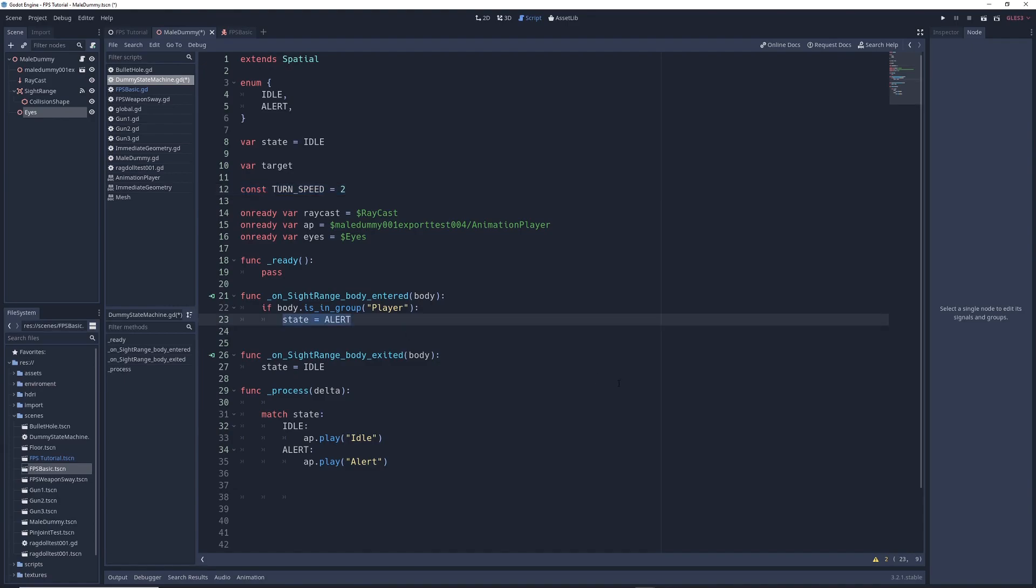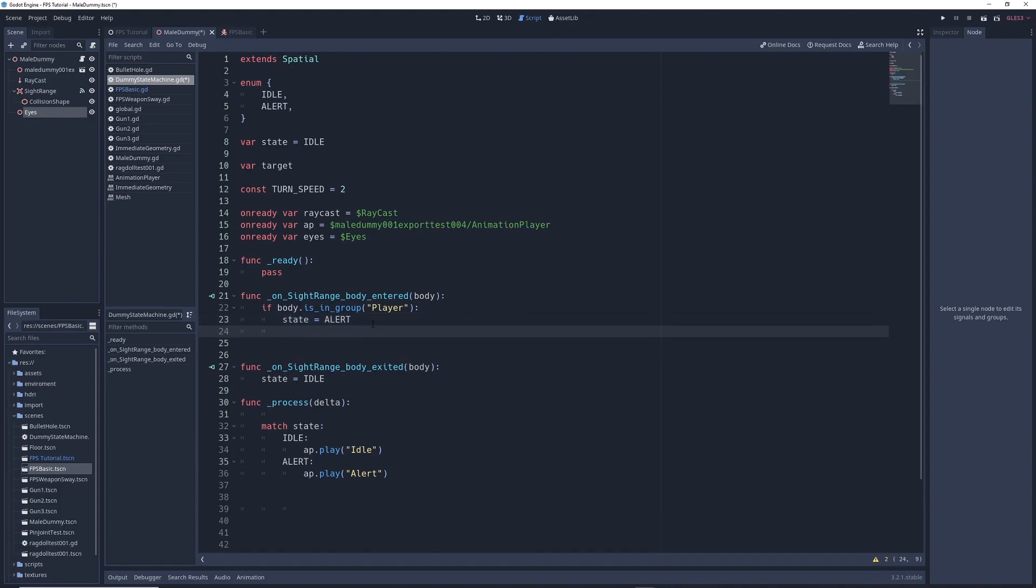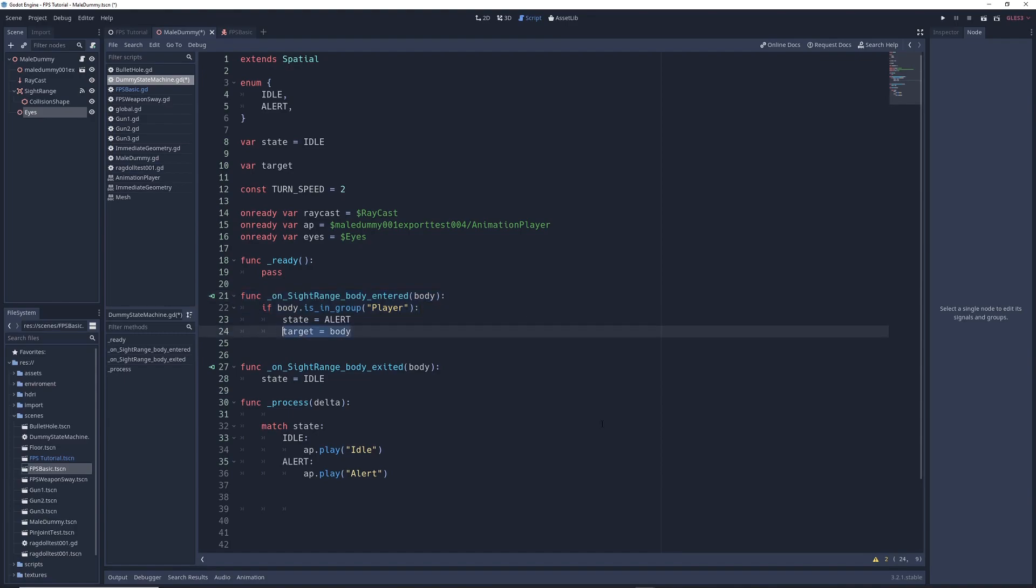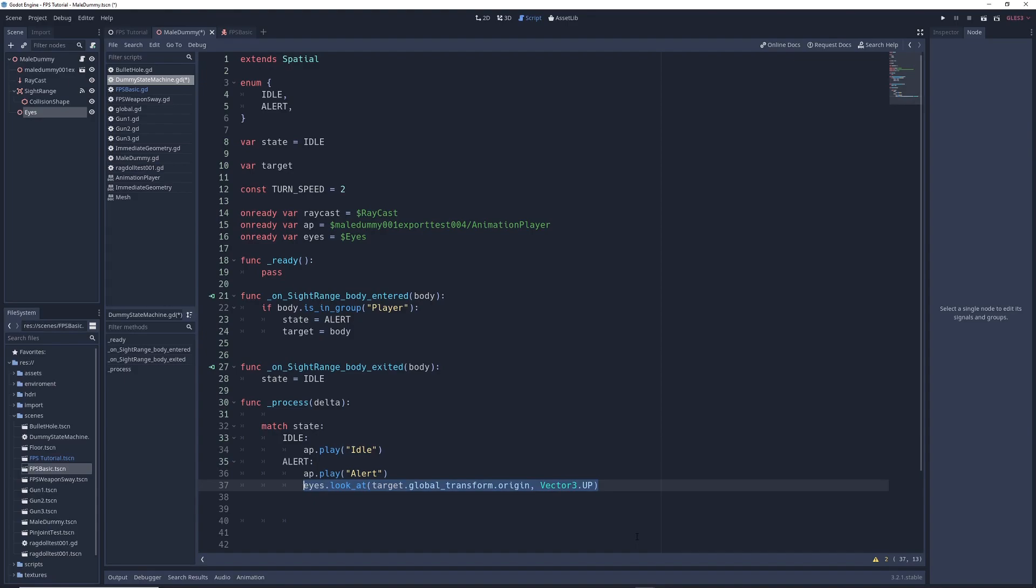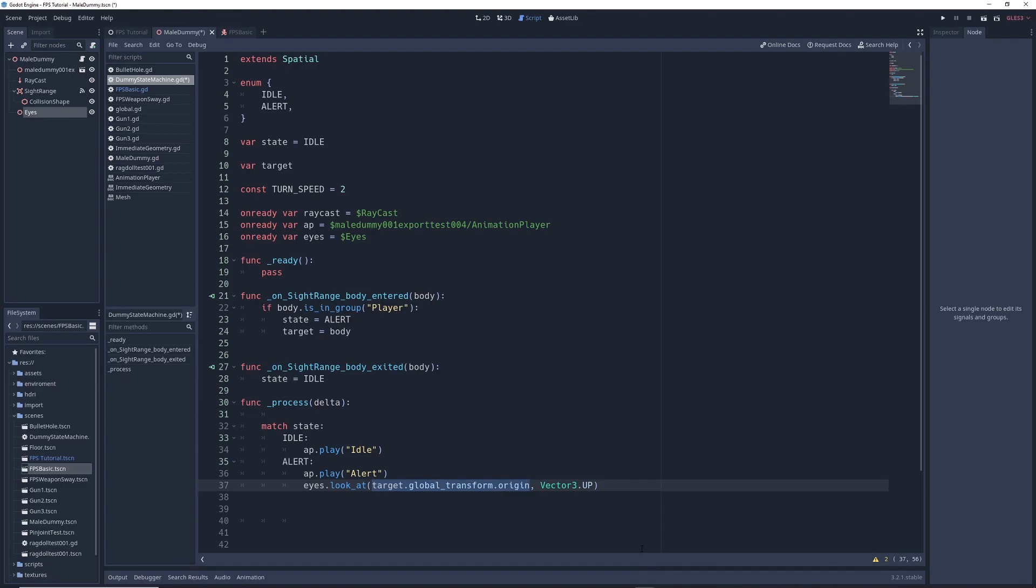Turn speed will control how fast our enemy can turn, which is something we'll implement very shortly. So now, under state equals alert, we're going to write target equals body. Whenever an object enters into the sight range, that thing is referred to as a body. So if that body is in the player group, then the target, which is what the enemy will look at, will be set to that body. Next, we need to give the enemy instructions for what to do once it enters into the alert state. So under ap.play Alert, we're going to write eyes.look_at target.global_transform.origin Vector3.up. When our enemy is in the alert state, the Eyes node will look at, as in it will literally rotate itself to face the target's location in the game world. Vector3.up is there to tell the game which direction is up, so that the Eyes node will know how to orient itself. Now keep in mind, this will only rotate the Eyes node, but it won't rotate the enemy itself. At least not yet.